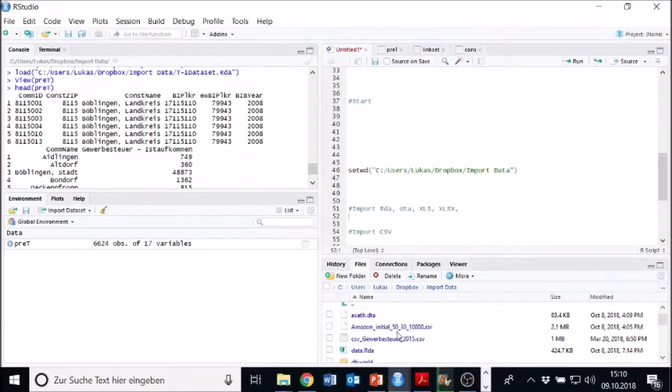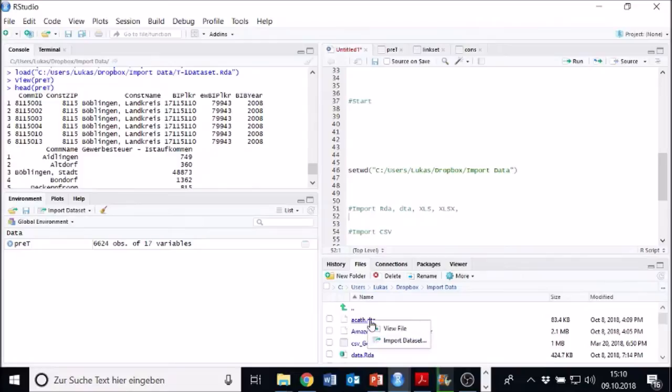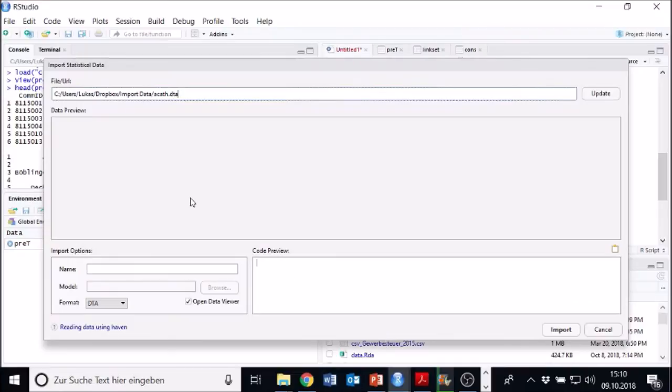For instance, I want to import this one ACATH. Just hit it, wait for it, import data set. You see it works a little different. Now it loads.